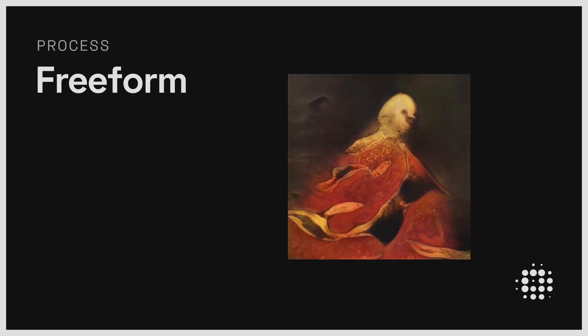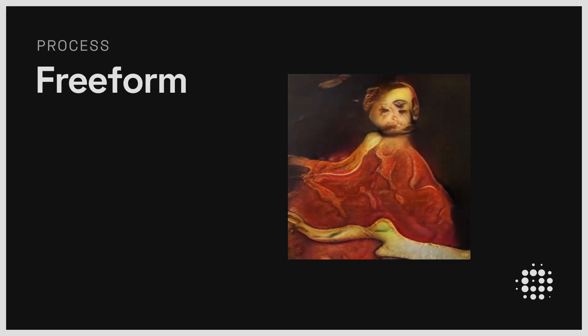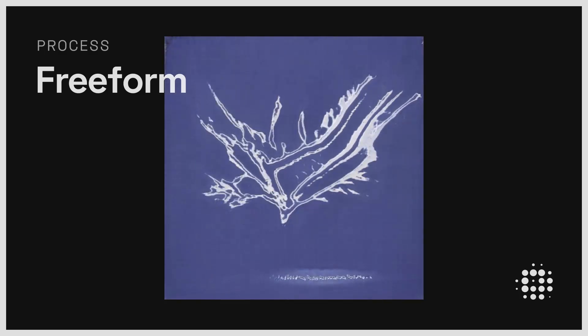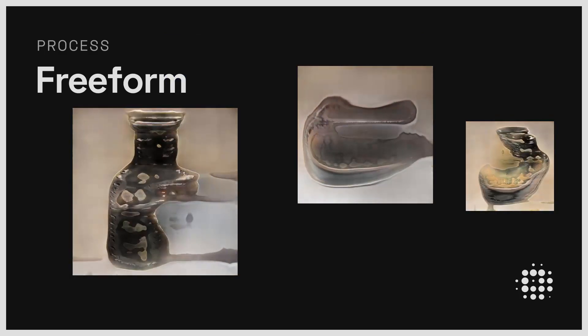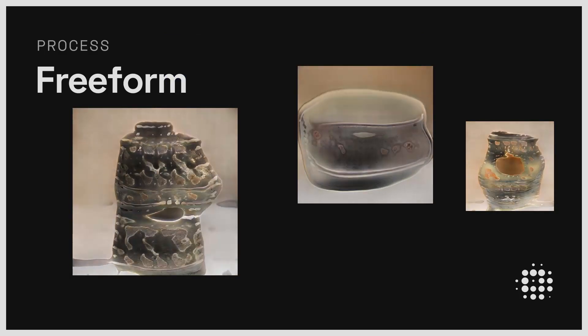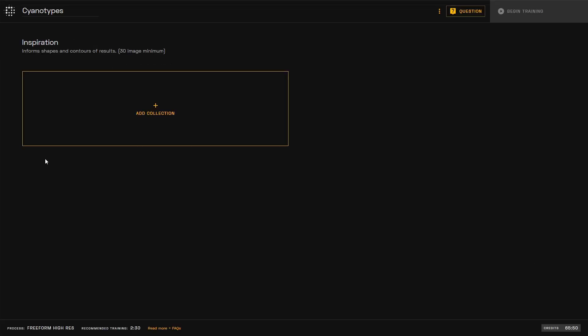With Playform's Freeform process, you can generate a sequence of images that are amalgamations of a single collection, and through training, the results will resolve more clearly over time. For the Freeform model, you'll need one set of inspiration images, which inform the shades and contours of the results.